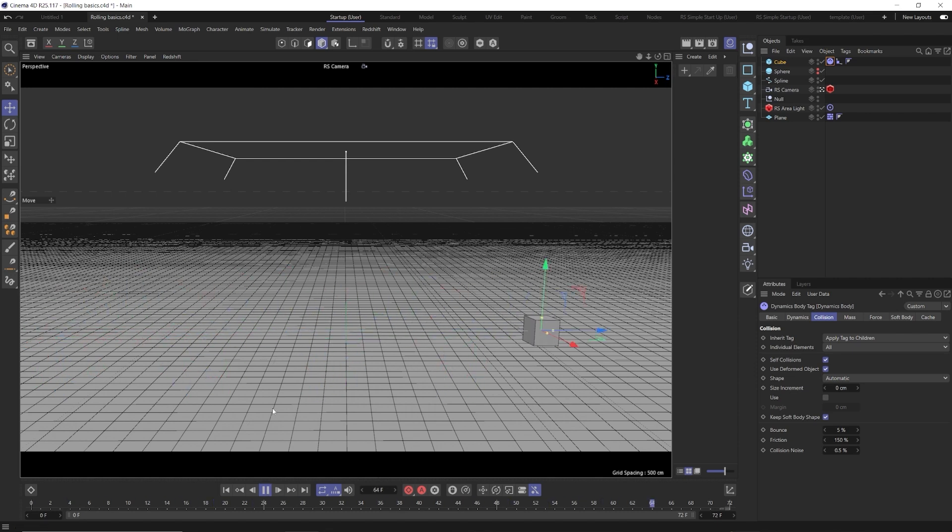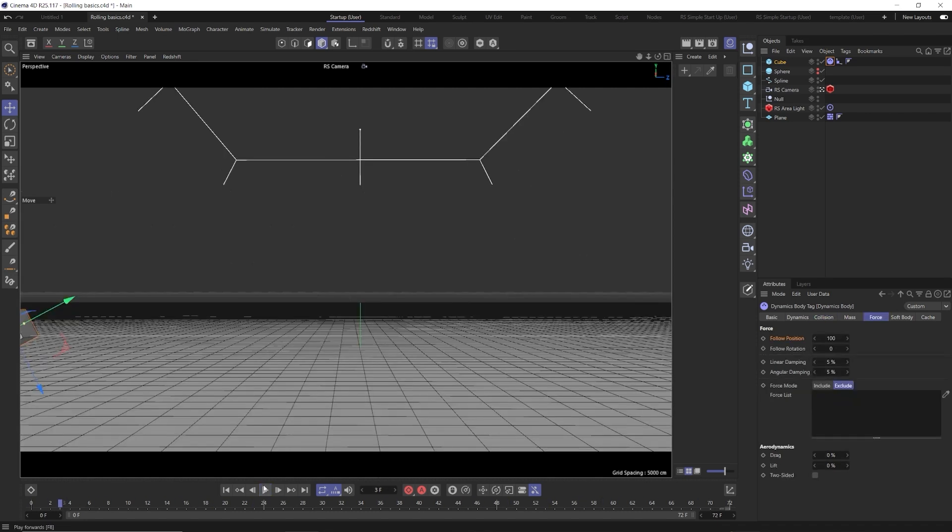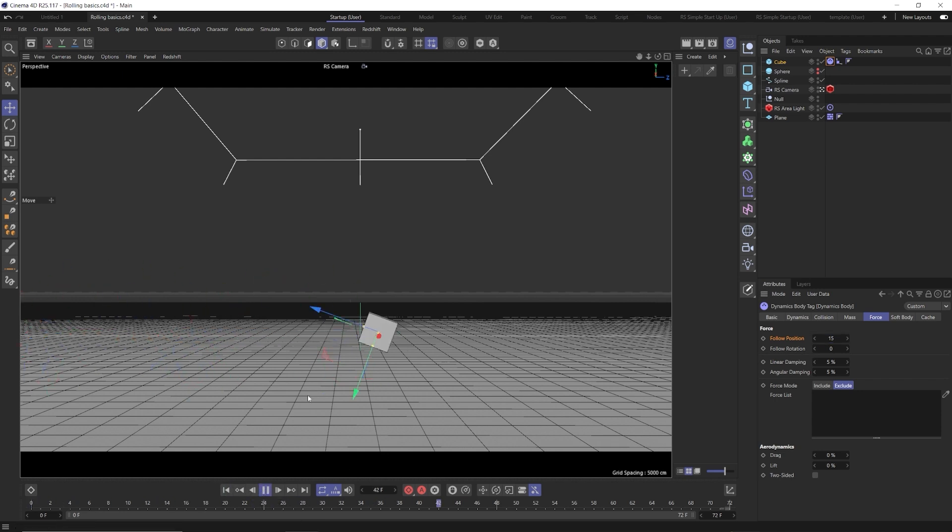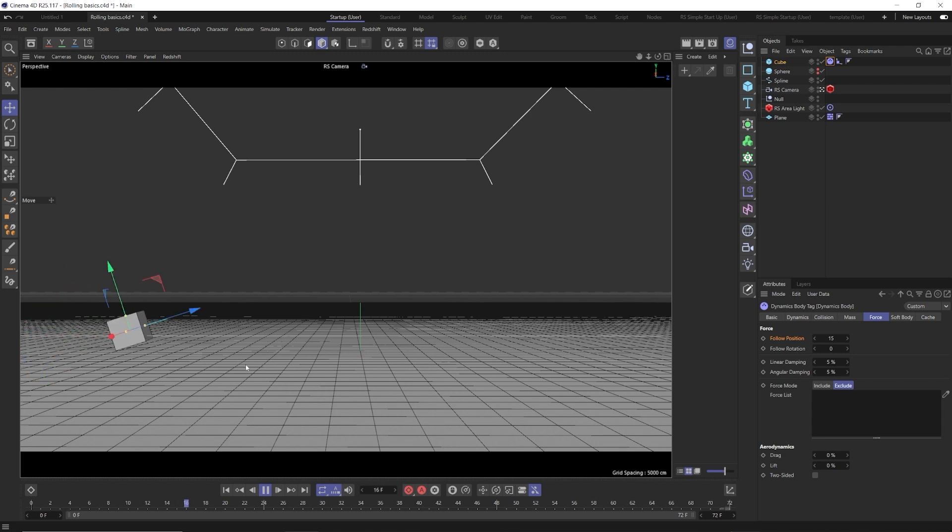It looks a little funky, but what we want for the result we want is actually just to lower this follow position down to about 15. So now at 15, we hit play and we see we get a much nicer rolling cube.